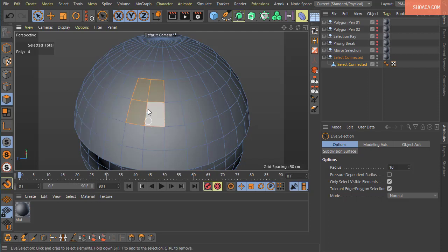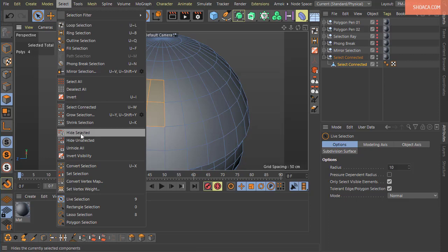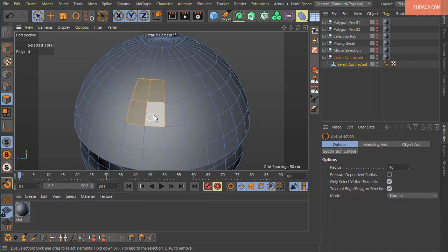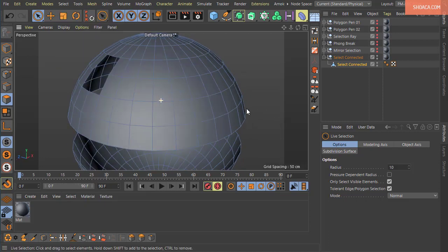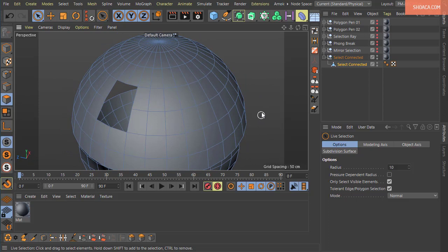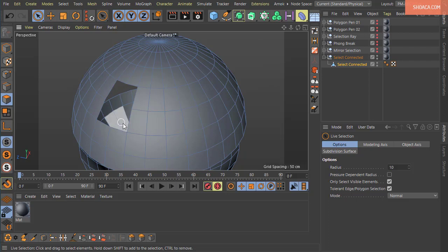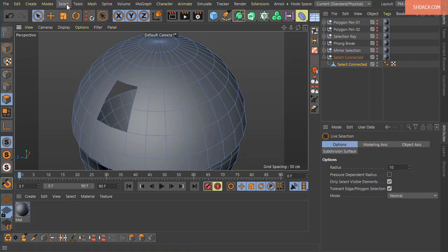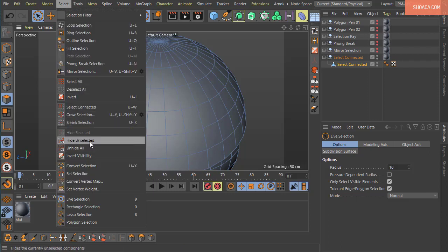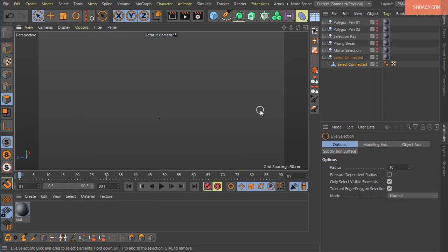The next command is Hide Selected. Any selected elements get hidden when you execute this. You can also use Hide Unselected to hide everything except your current selection. And Hide All will hide all elements of the object.